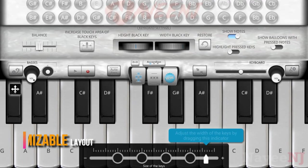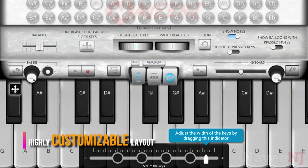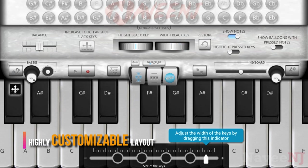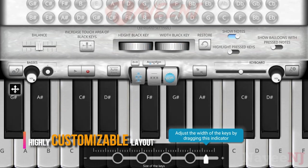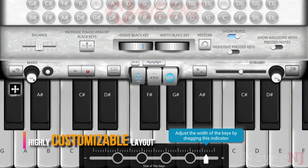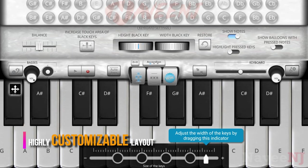Highly customizable layout: set the size of the keys, bases and keyboard positions, disposition, inclination of the bases, the distances between them, and other possibilities.